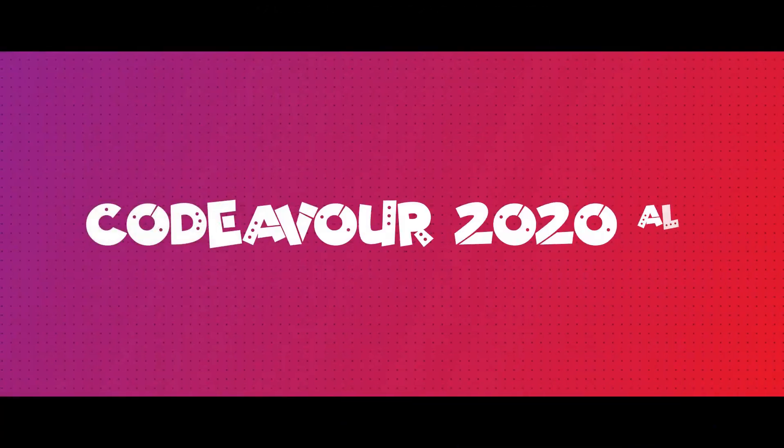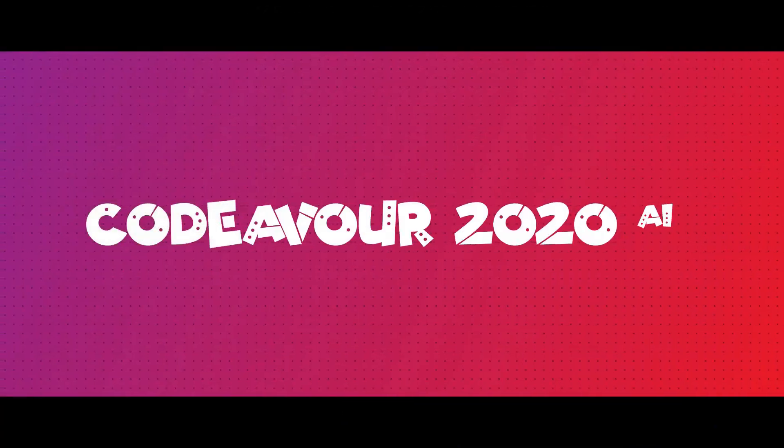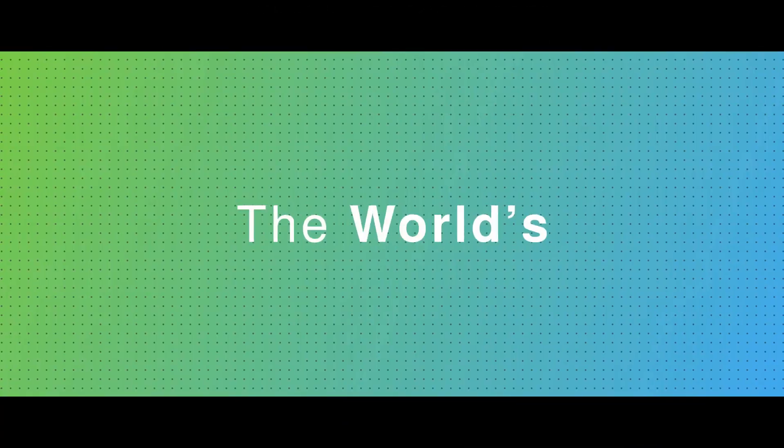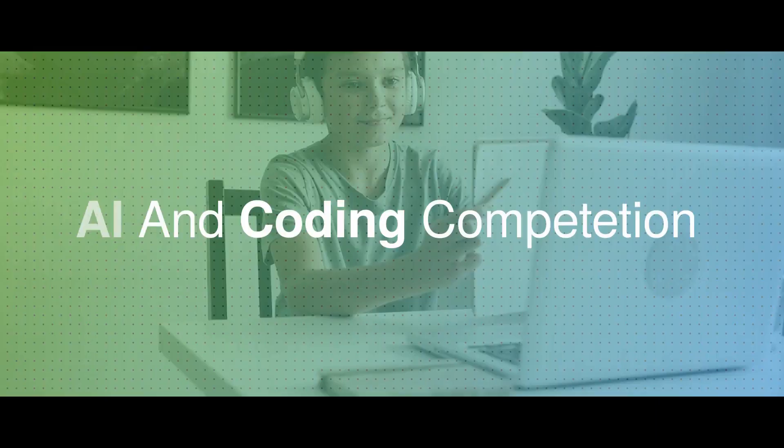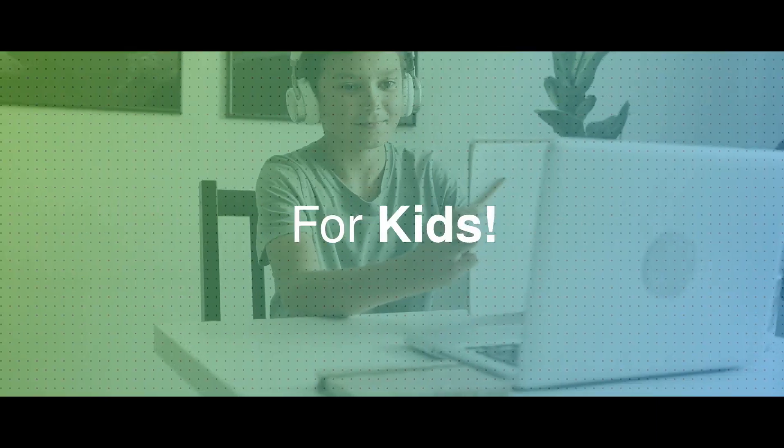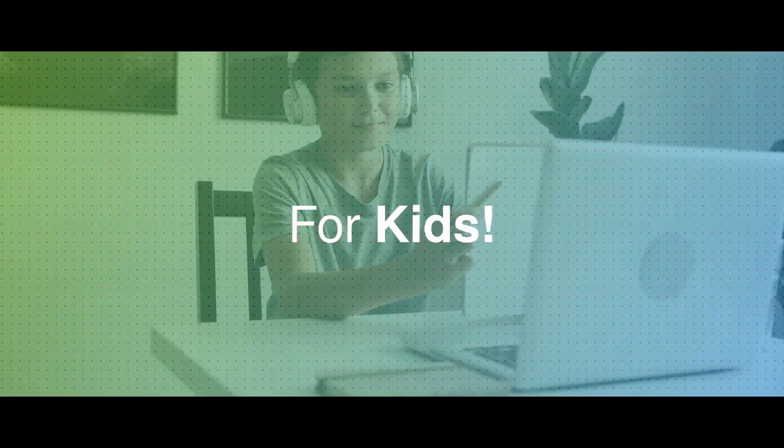Codeavour 2020, the biggest international AI and coding competition for kids is back. This time it's bigger, better and more fun.